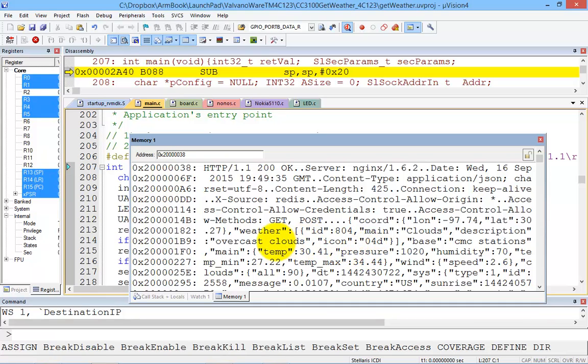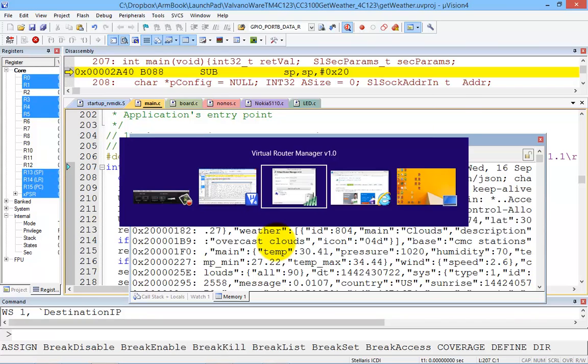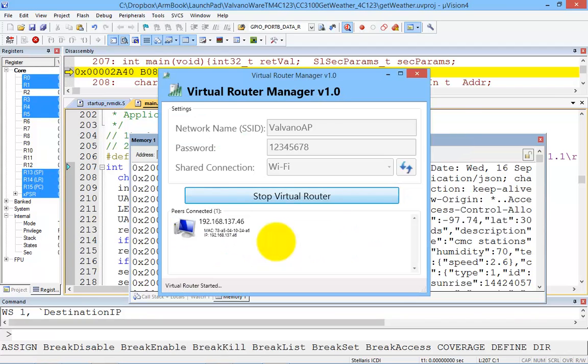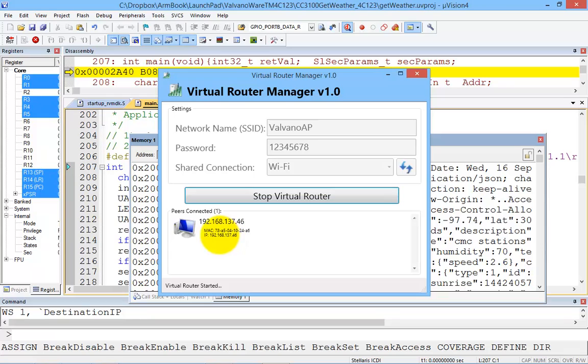Alright. Let's go back to the access point and we can see that the connection to my smart object is shown right here. So this is the connection to my object. And there's the MAC address of the CC3100. And this is the local IP address within this local network.